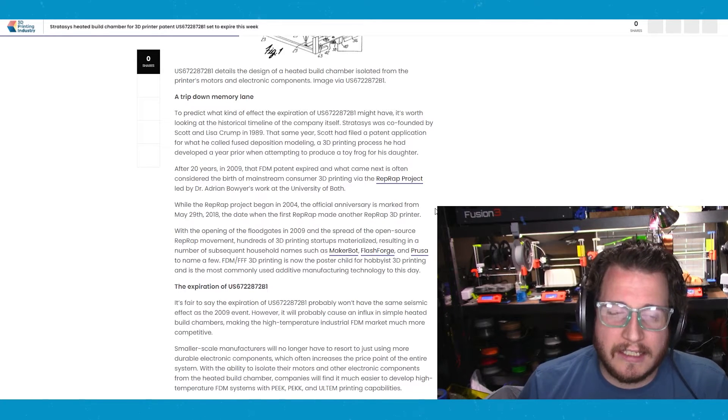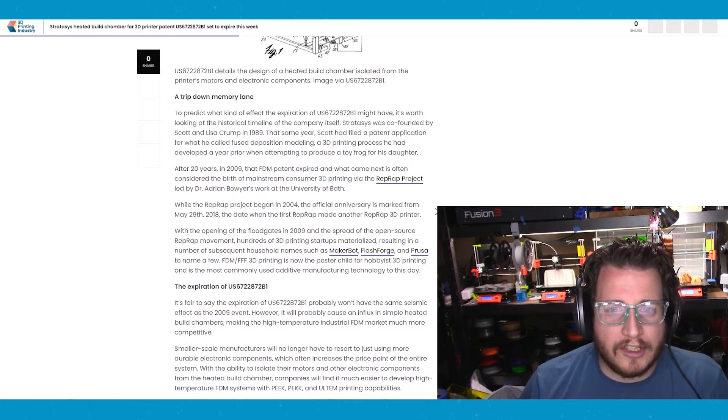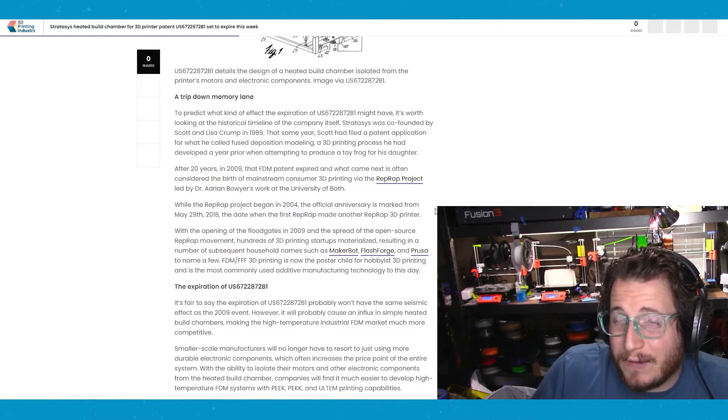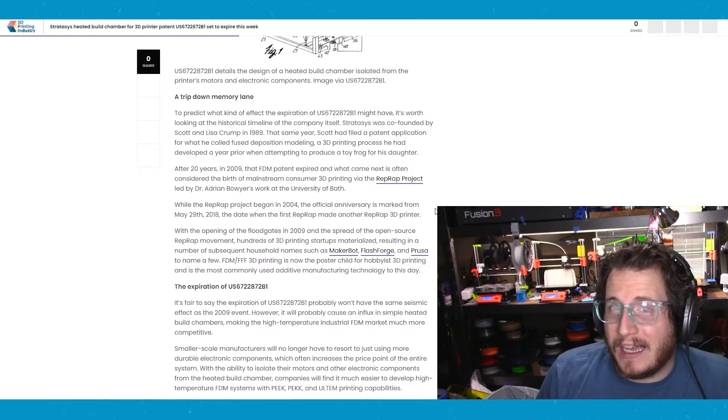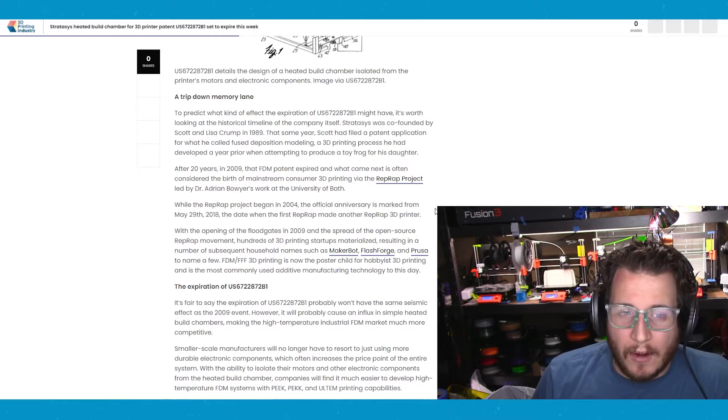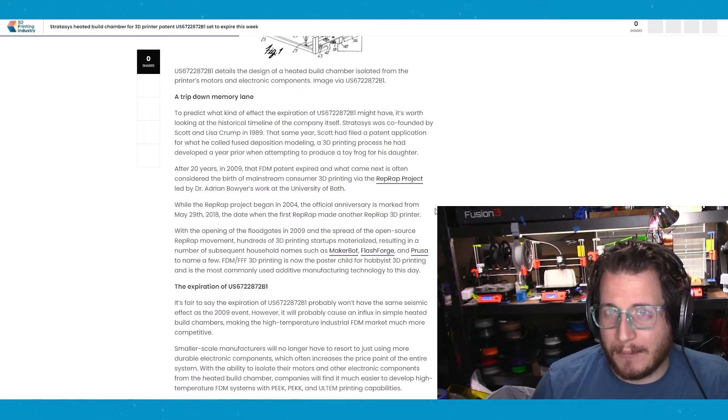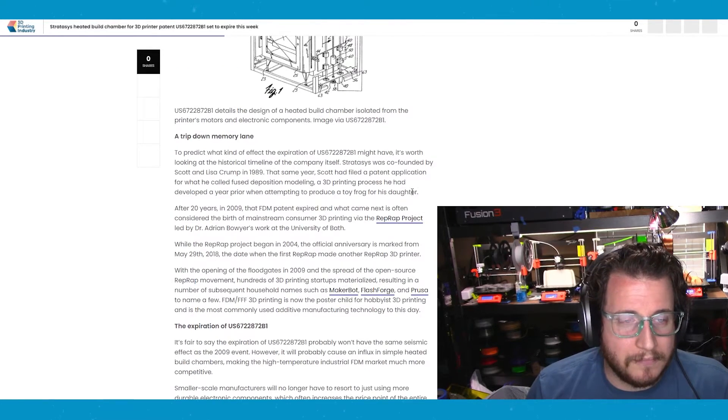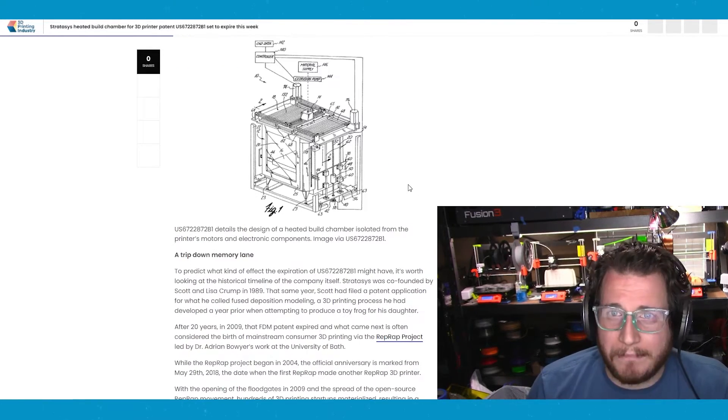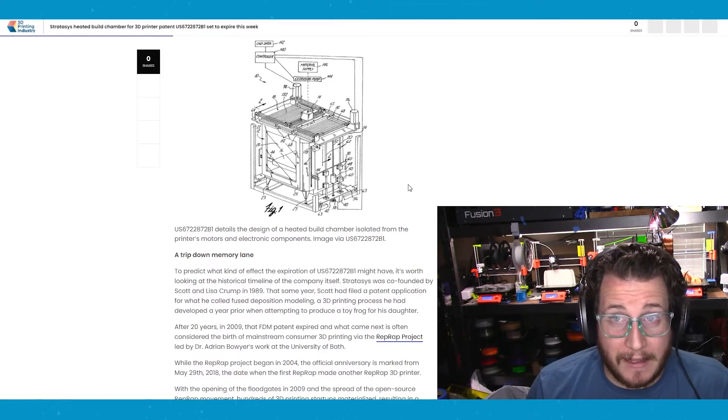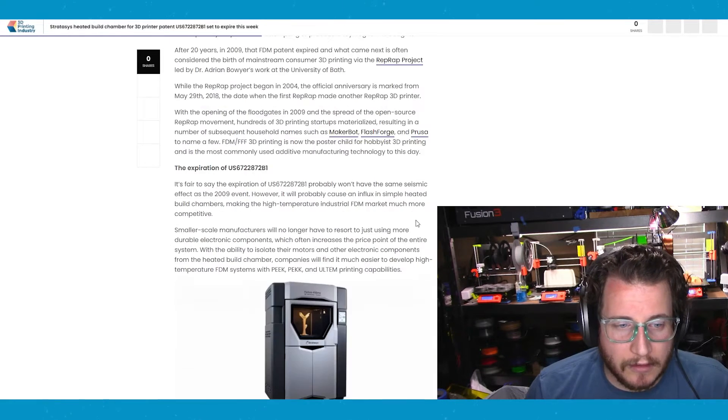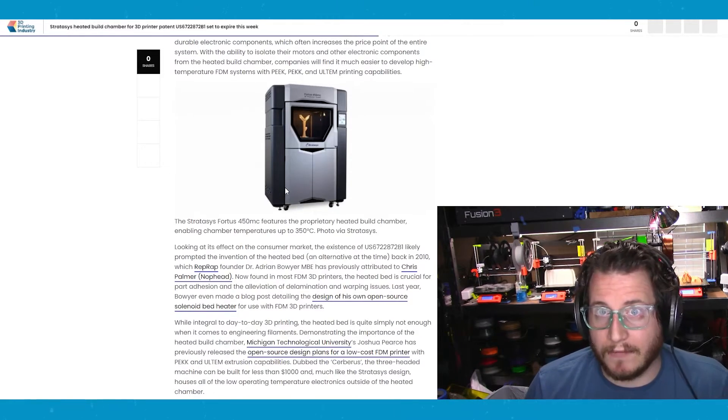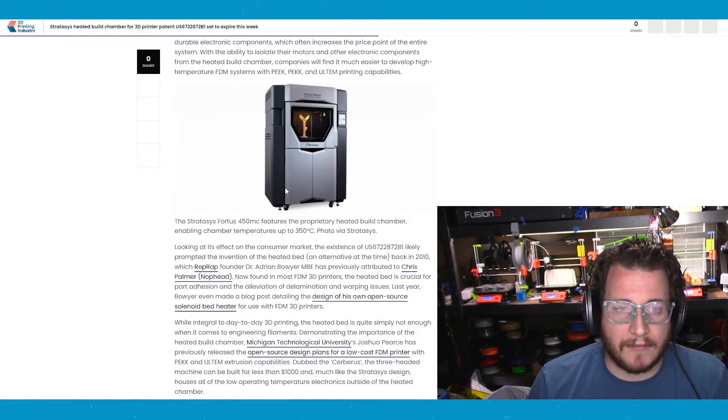I mean, this is going to change the high temp world. Cause right now, if you want to print Ultem, there are only a few options out there to do it and they're expensive, right? The Stratasys Fortis machines being one of them, the most expensive option.